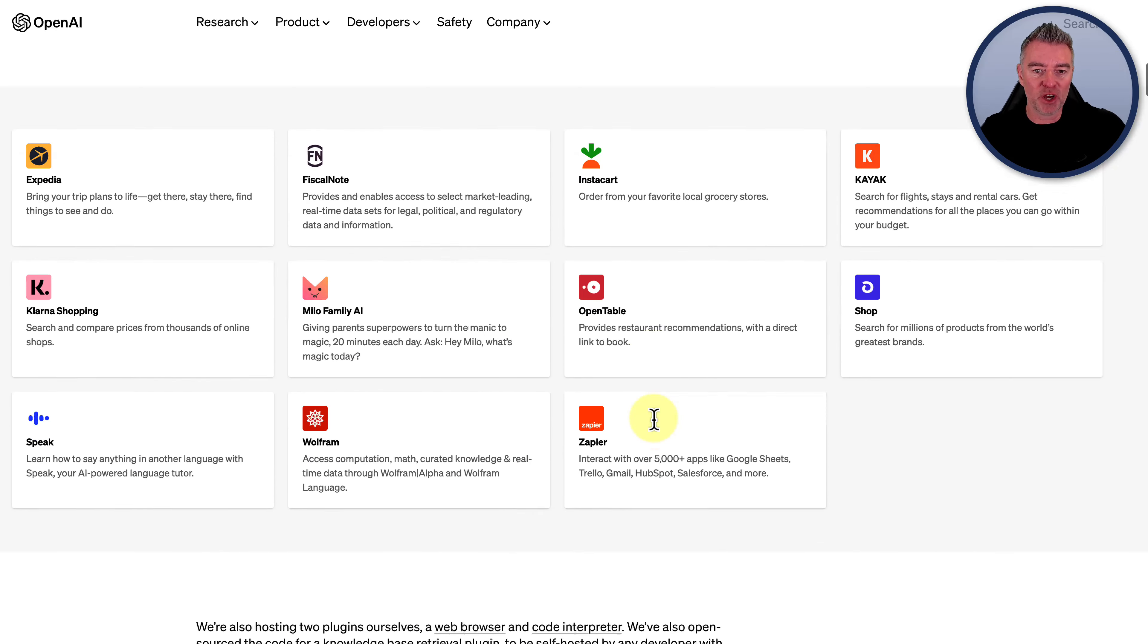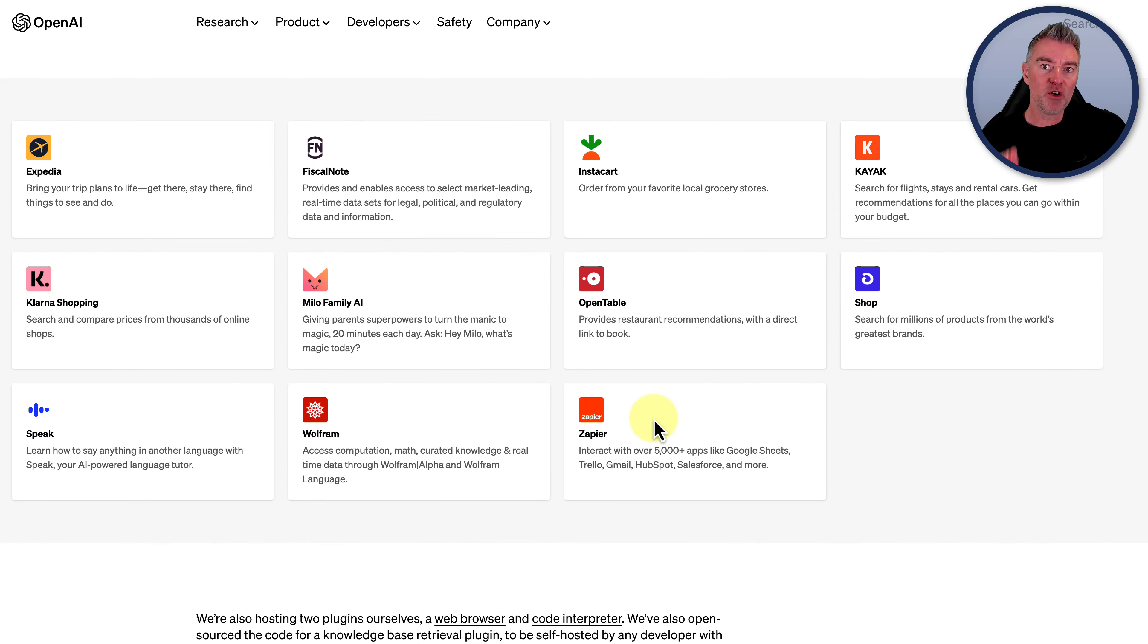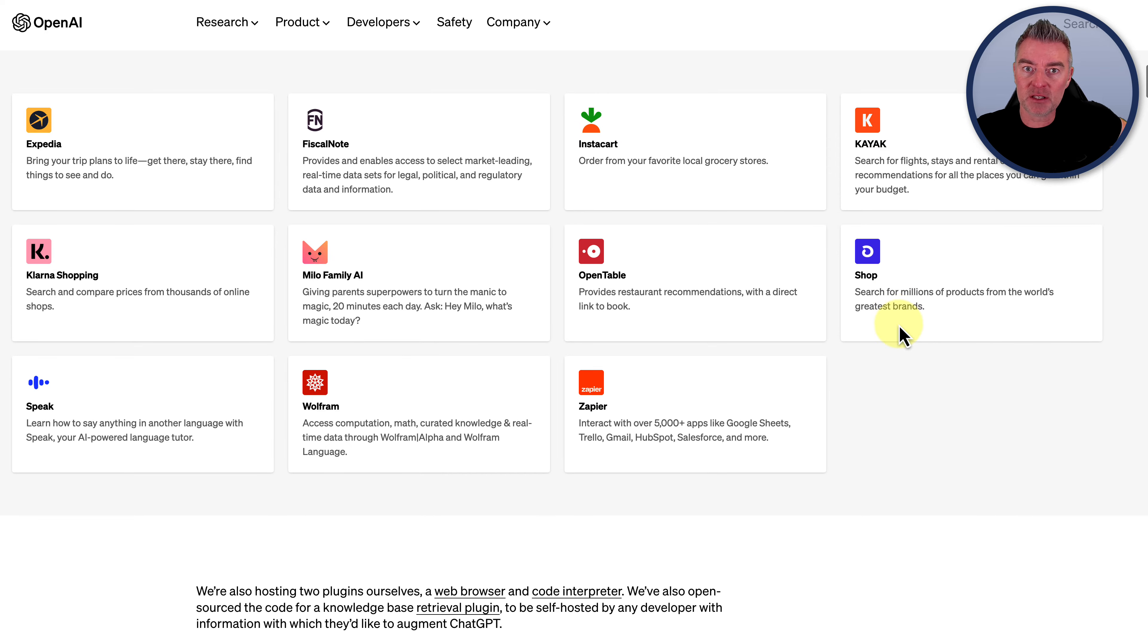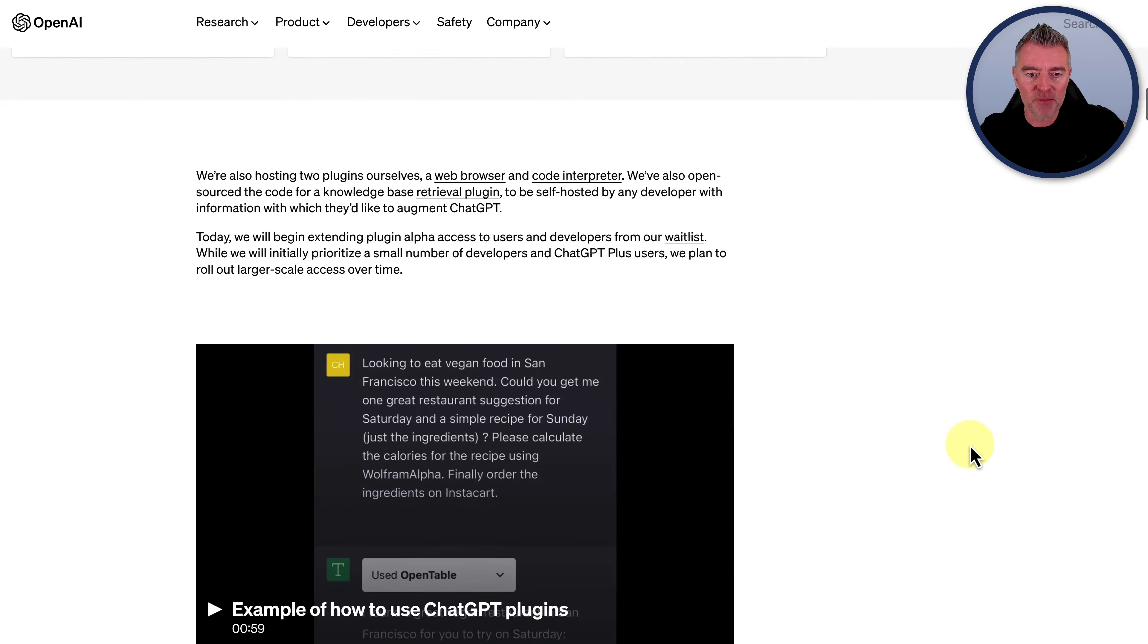But as we know, there's their own plugins, which they have three of. And then they've got these plugins right here, which are the kind of third party official plugins ready to go.